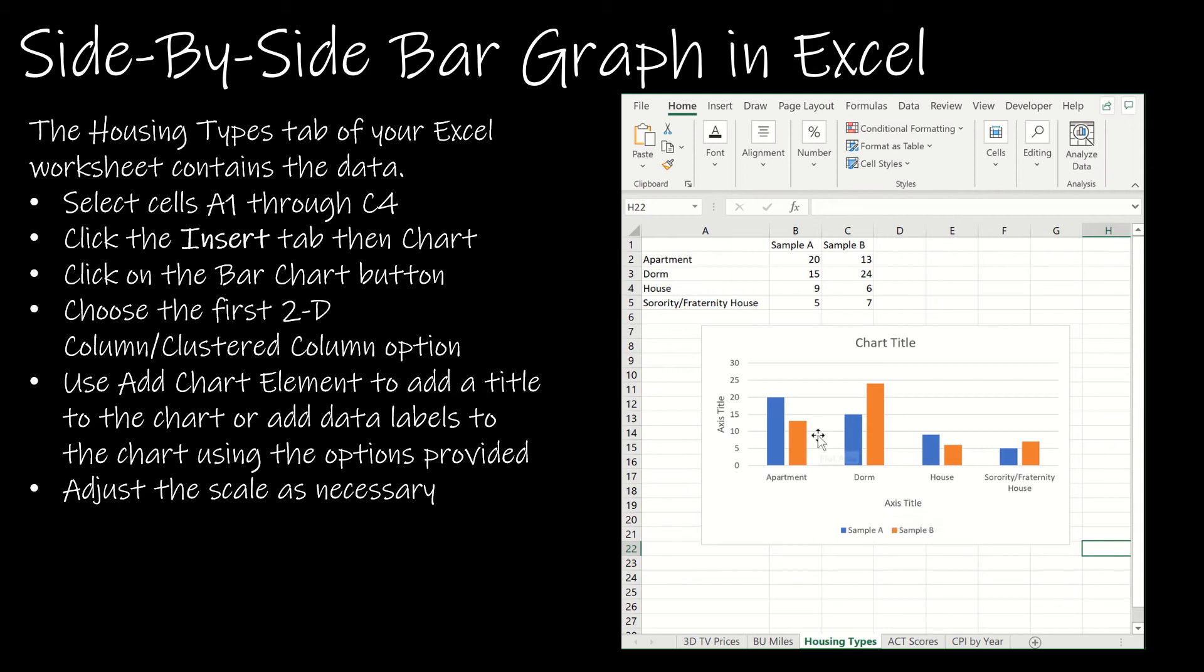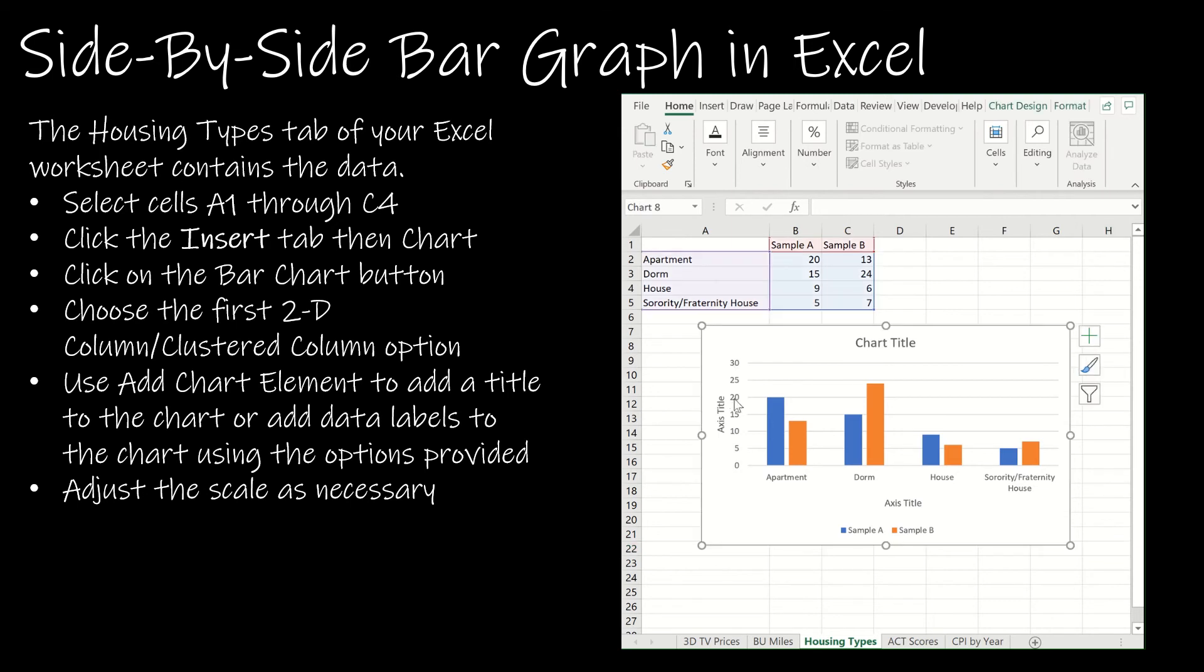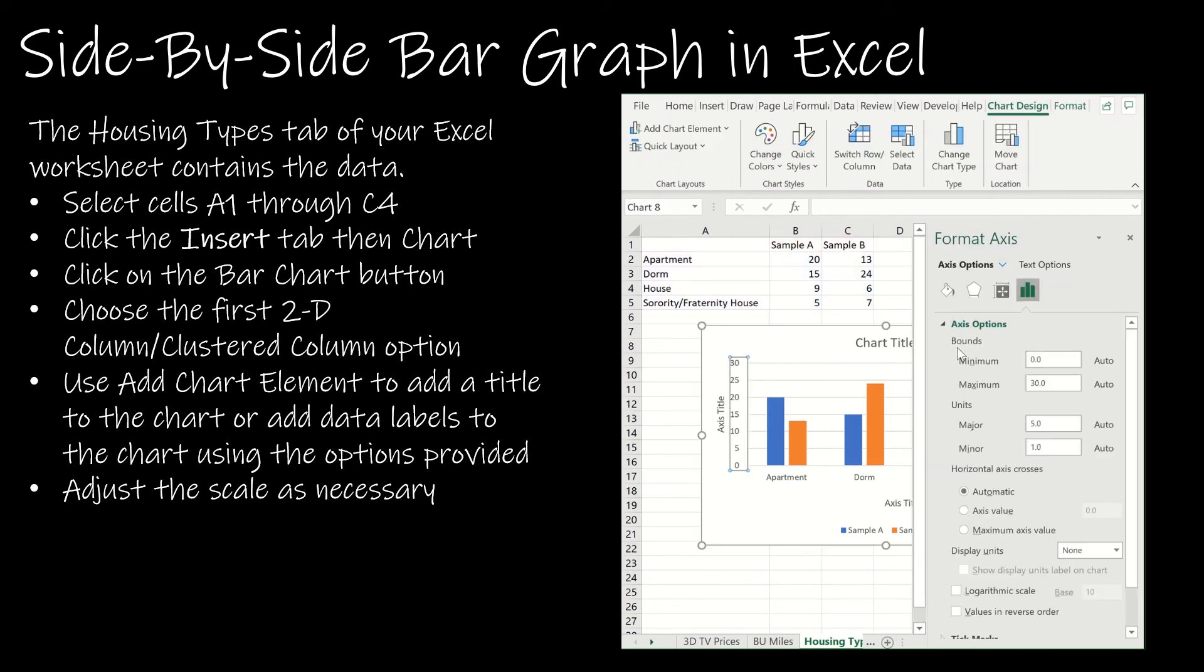The other thing I wanted to show you in case you're asked to use a specific measure on your scale, if you just double click on it here, if you'll notice it goes from 0 to 30 and the major axis goes by fives.